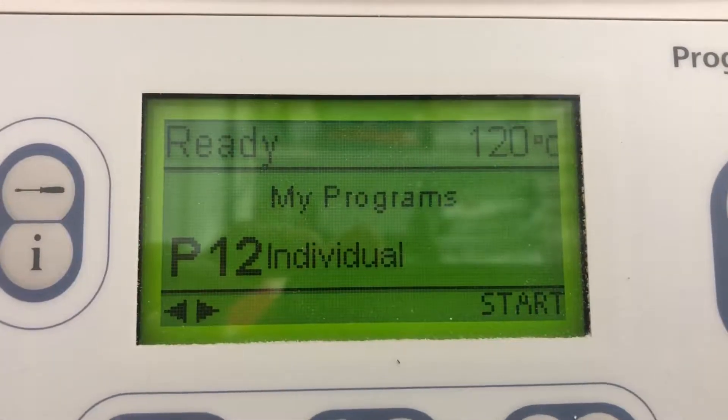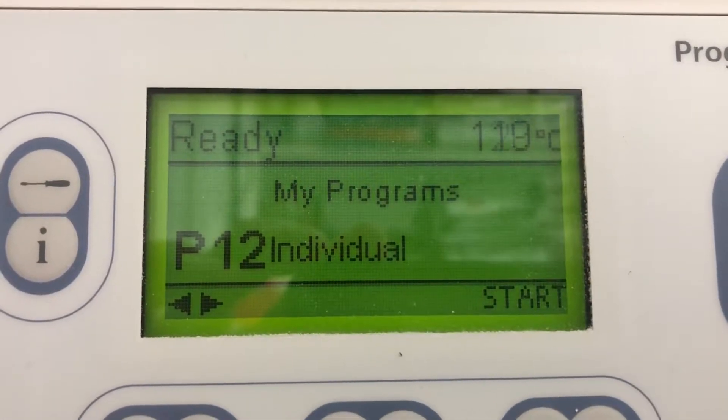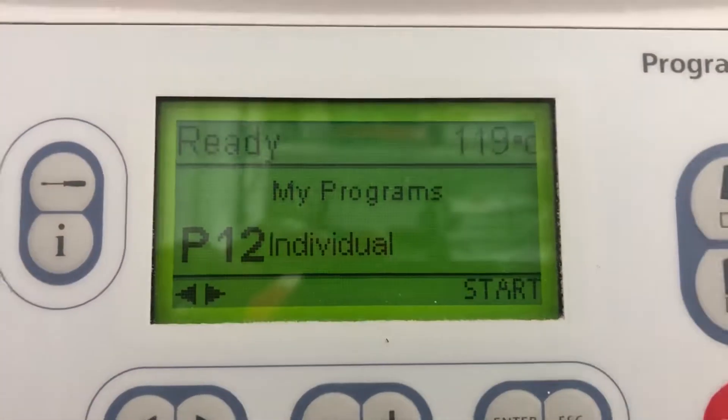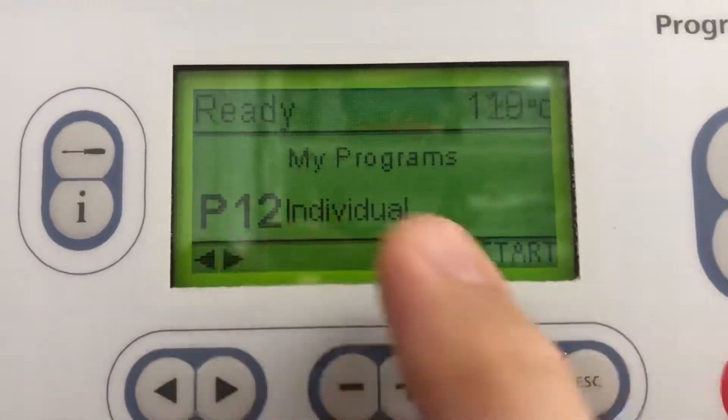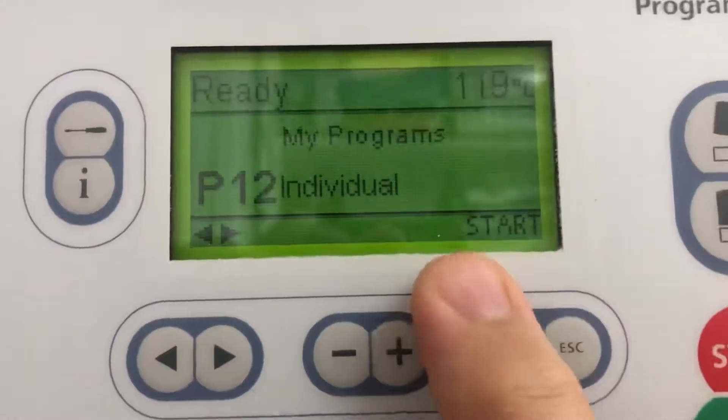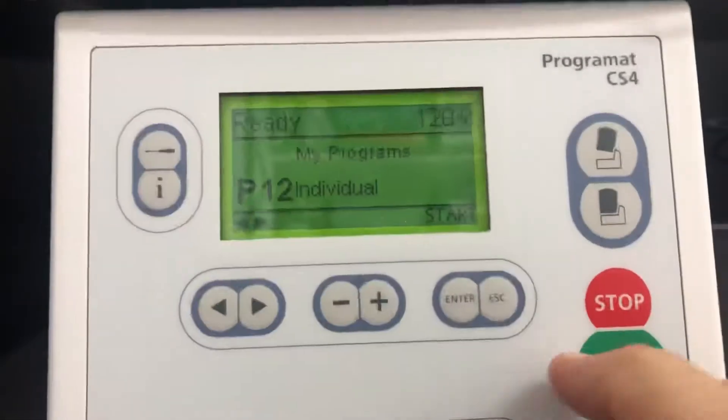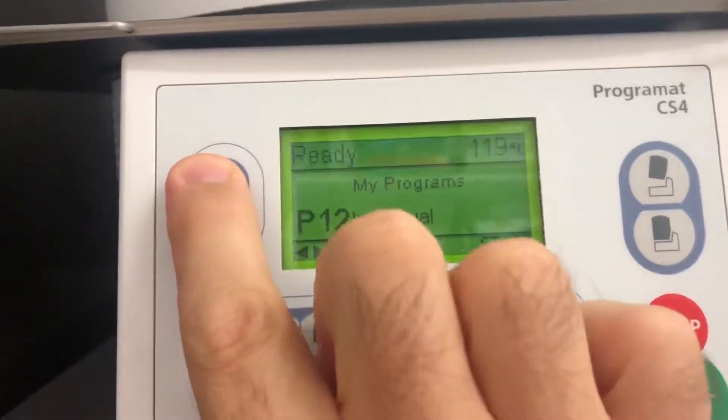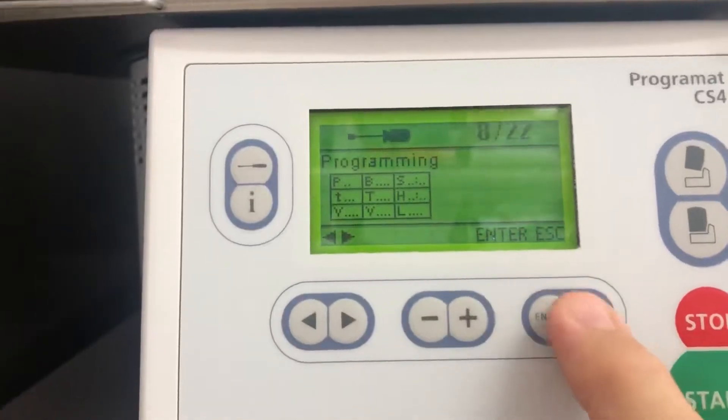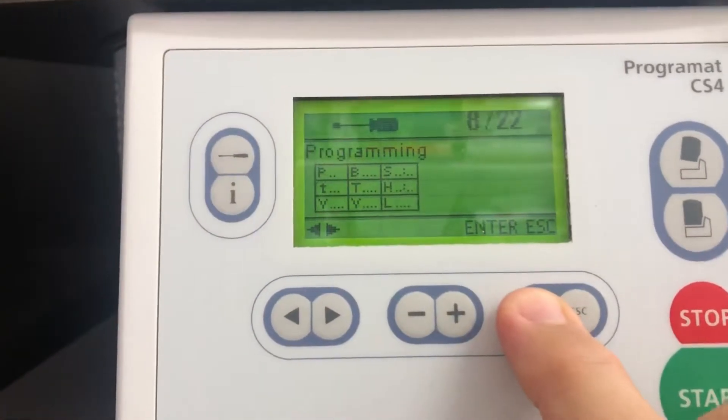Quick programming in the CS4. I've gone into P12. You can come in, heat up here, and go into the programming.